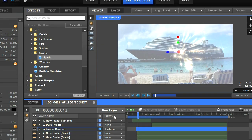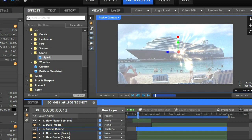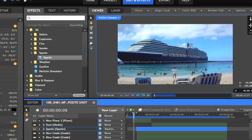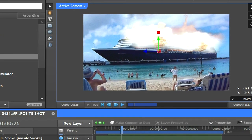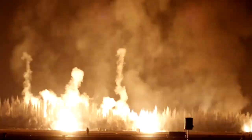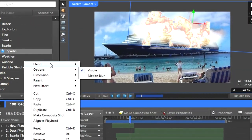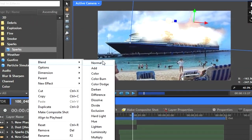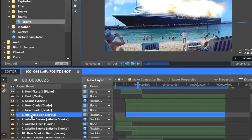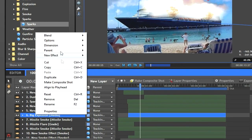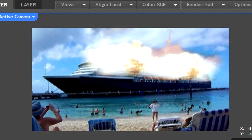The white flash was created by making a new plane, coloring it white, and then keyframing the opacity as the explosion happened. The explosion on the side of the ship was stock footage that I keyed out, positioned, scaled, and masked out to match the side of the ship. I also set the blending mode of the explosion to screen to help it blend better with the video.